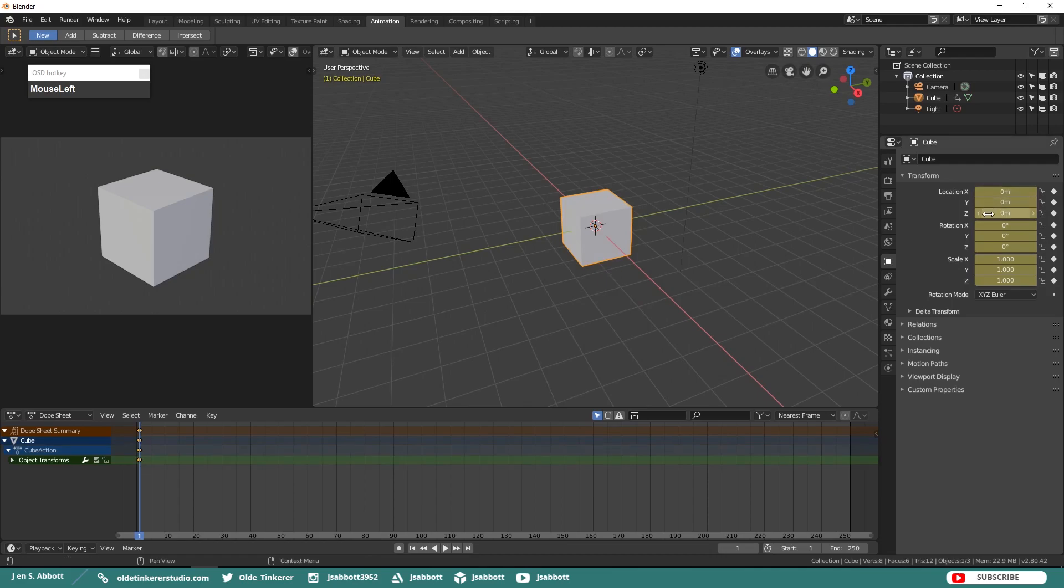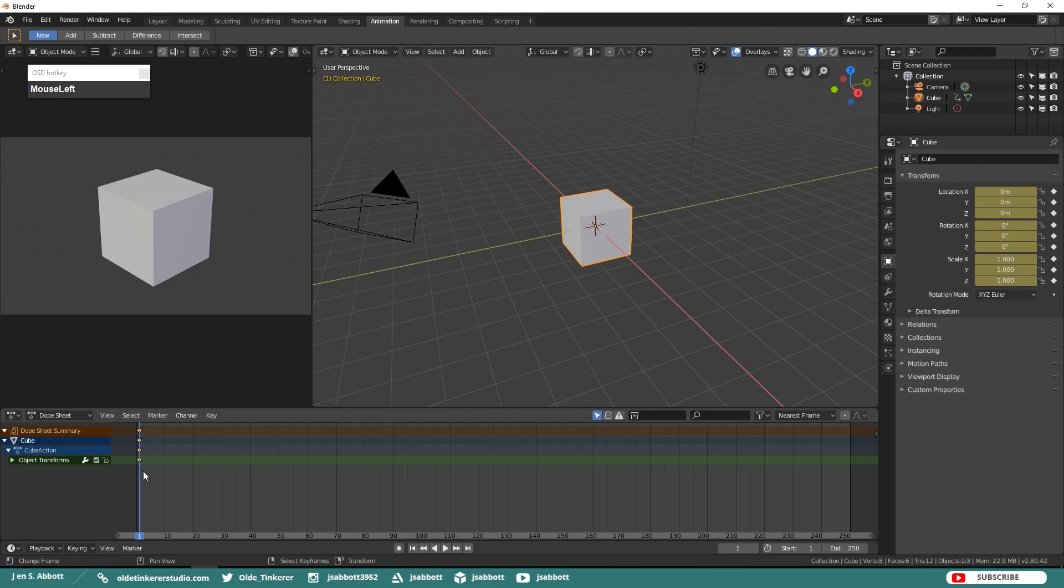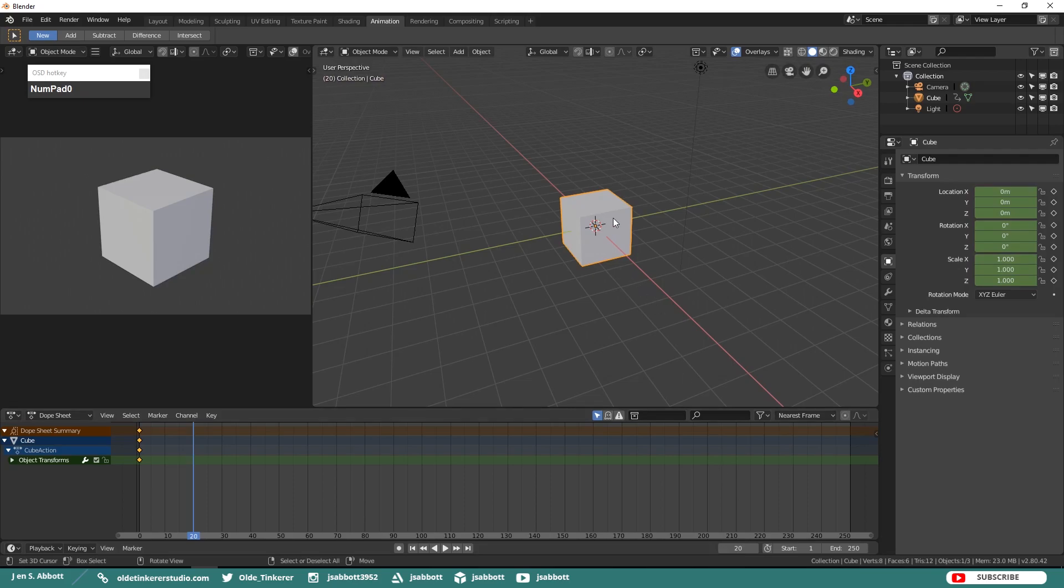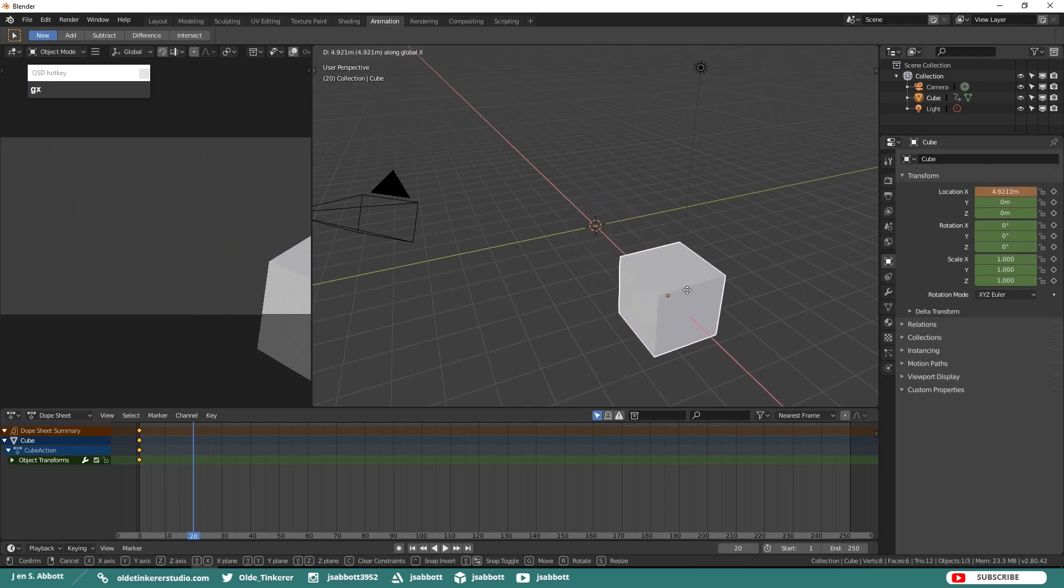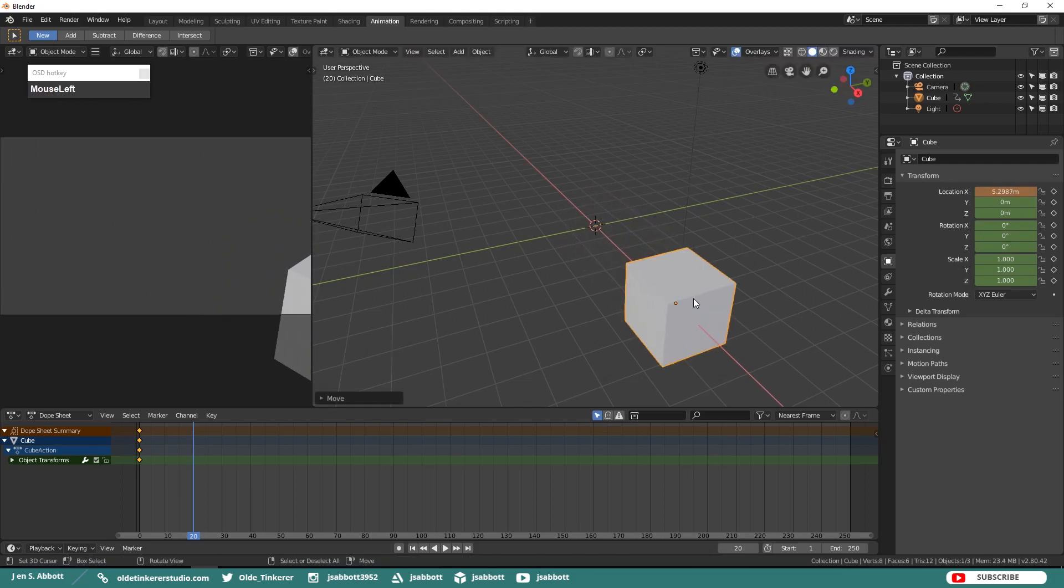Notice that the object property's default gray color has now turned yellow which indicates that a keyframe has been added. Move your Dope Sheet Indicator to frame 20 and then move the cube. Notice that the object property's yellow color has now turned green which indicates that an animation has now been added.